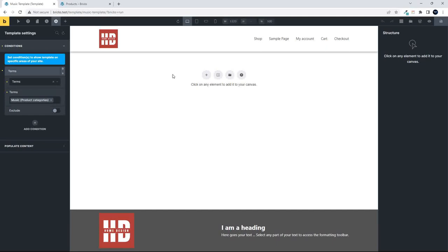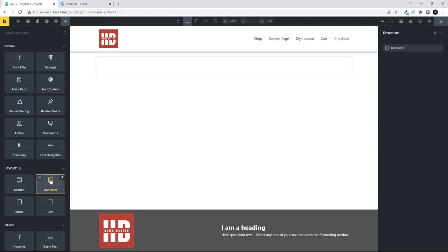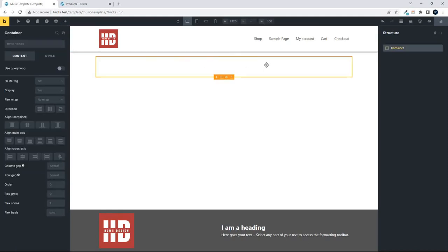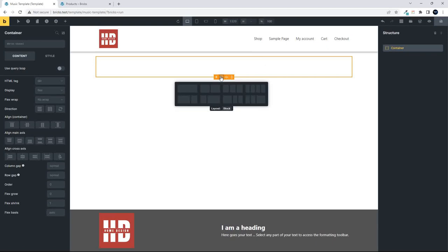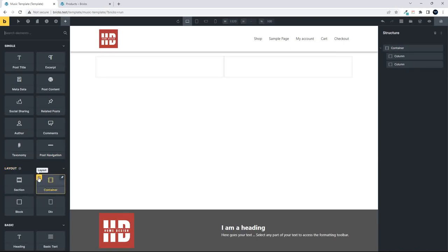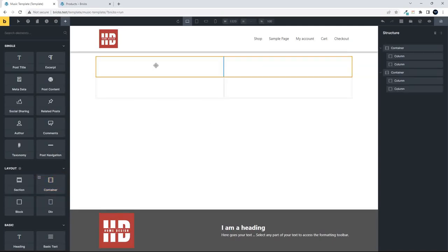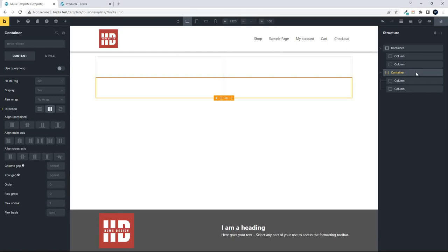To get started, I'll hit the plus button and choose a container. Here's the container — I just have a single container. There are a couple of ways of adding columns: I can click the little icon and select a two-column layout, or when I add the container there's a little icon in the top left-hand corner — click on that and immediately I have the two-column layout.